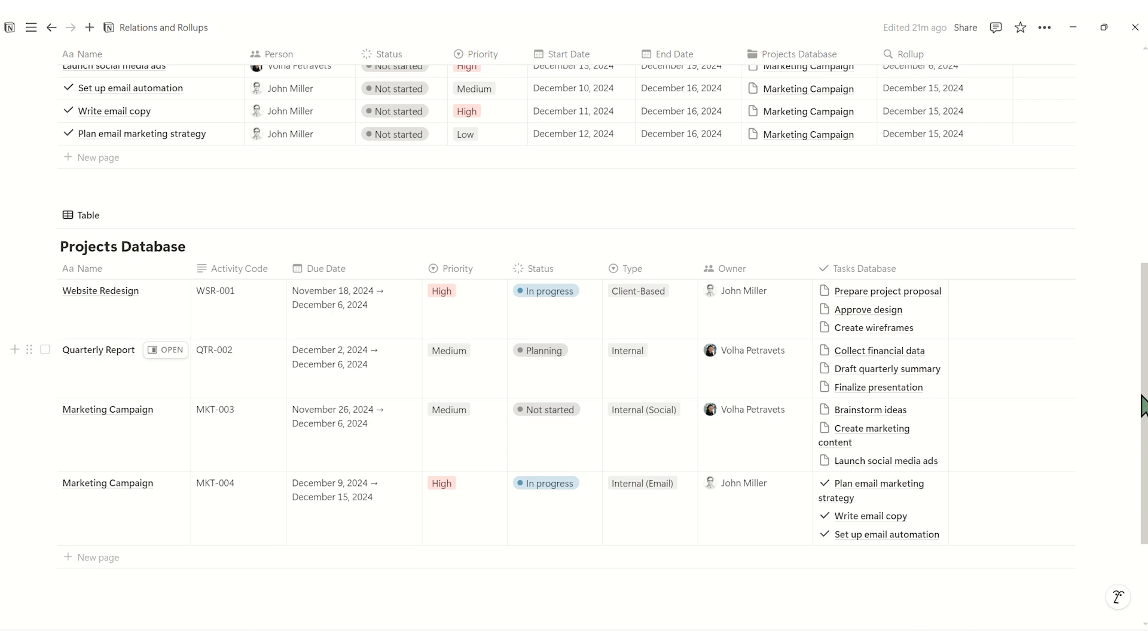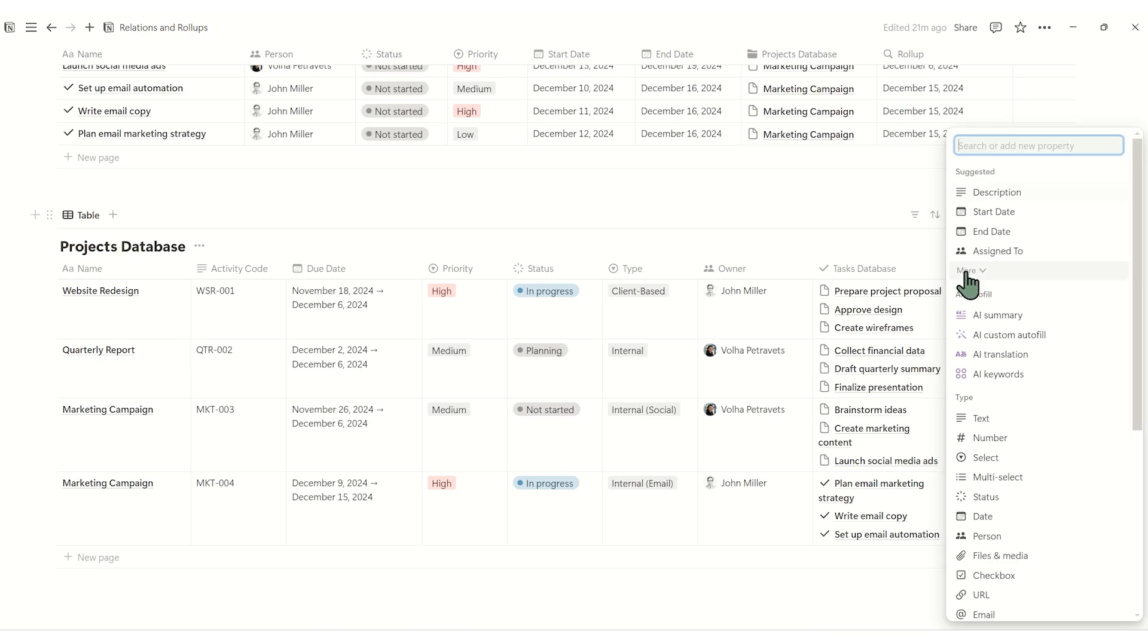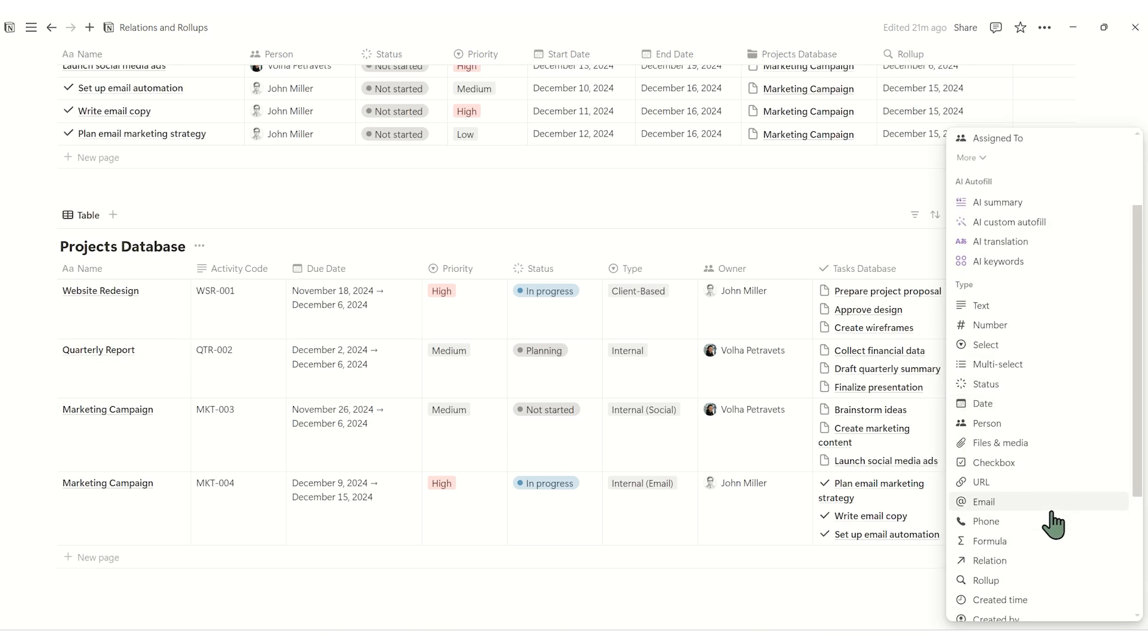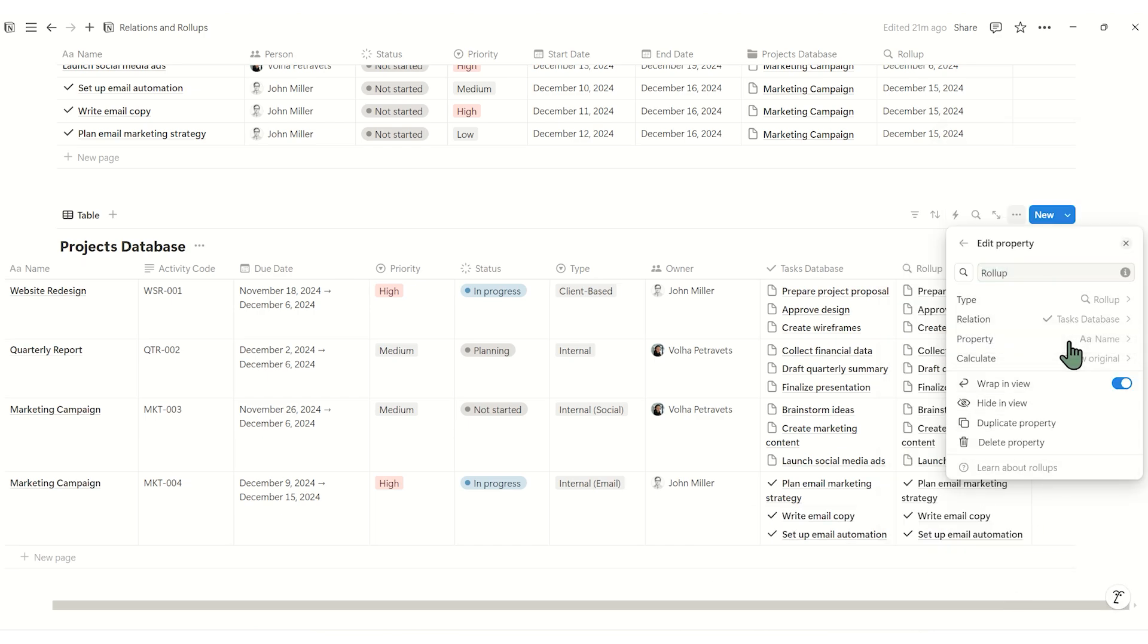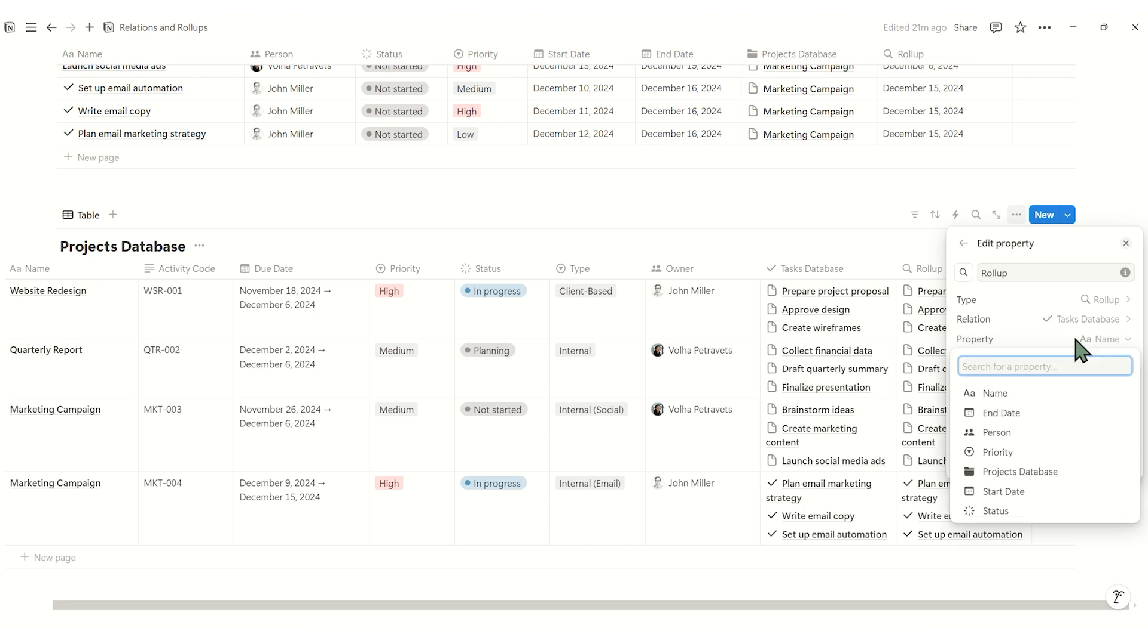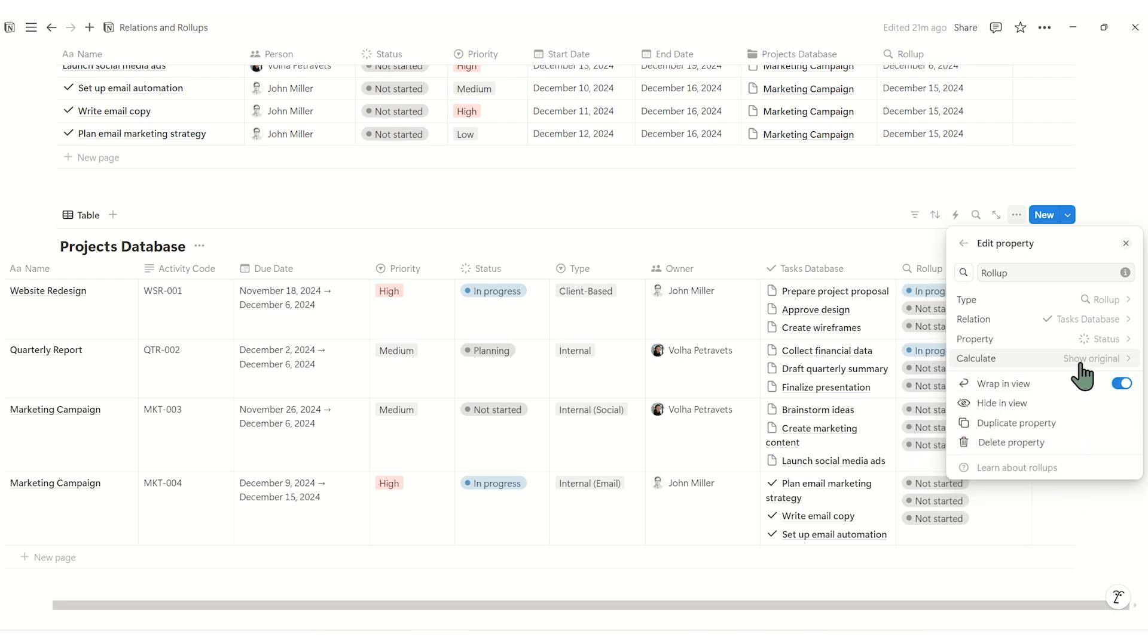In the product database, create a new property and select rollup. Link it to the task database through the relation. For property, choose status and under calculate, select percent.